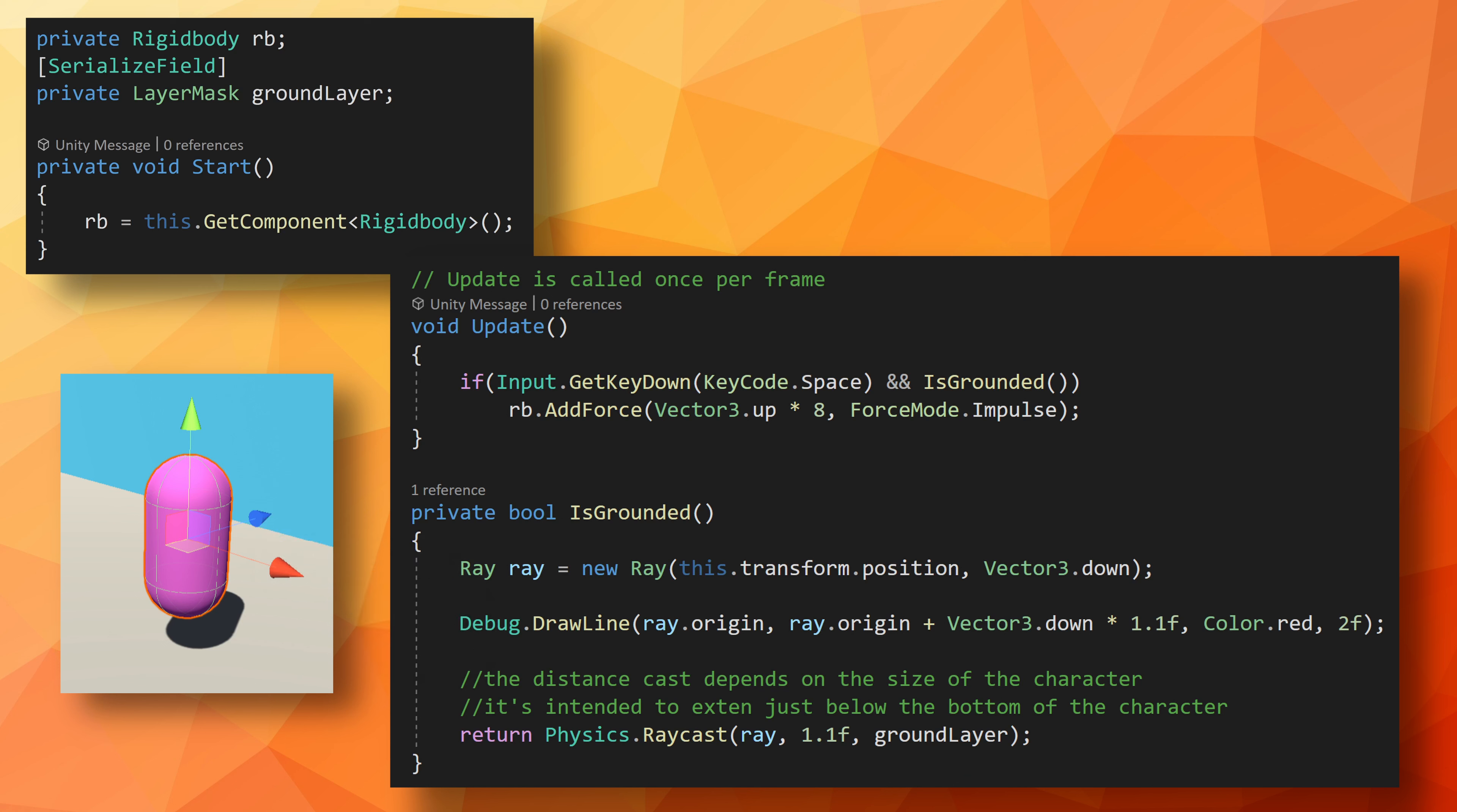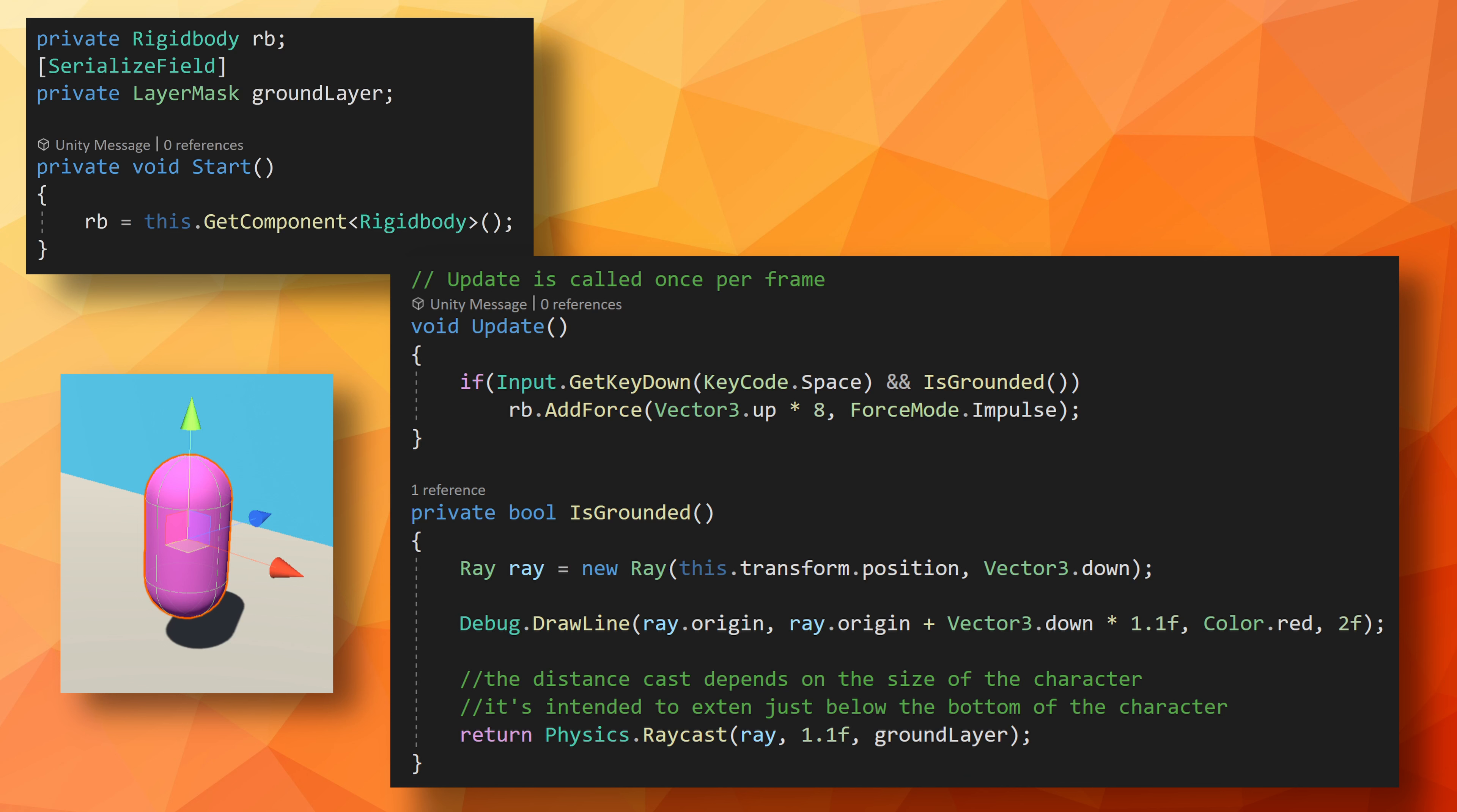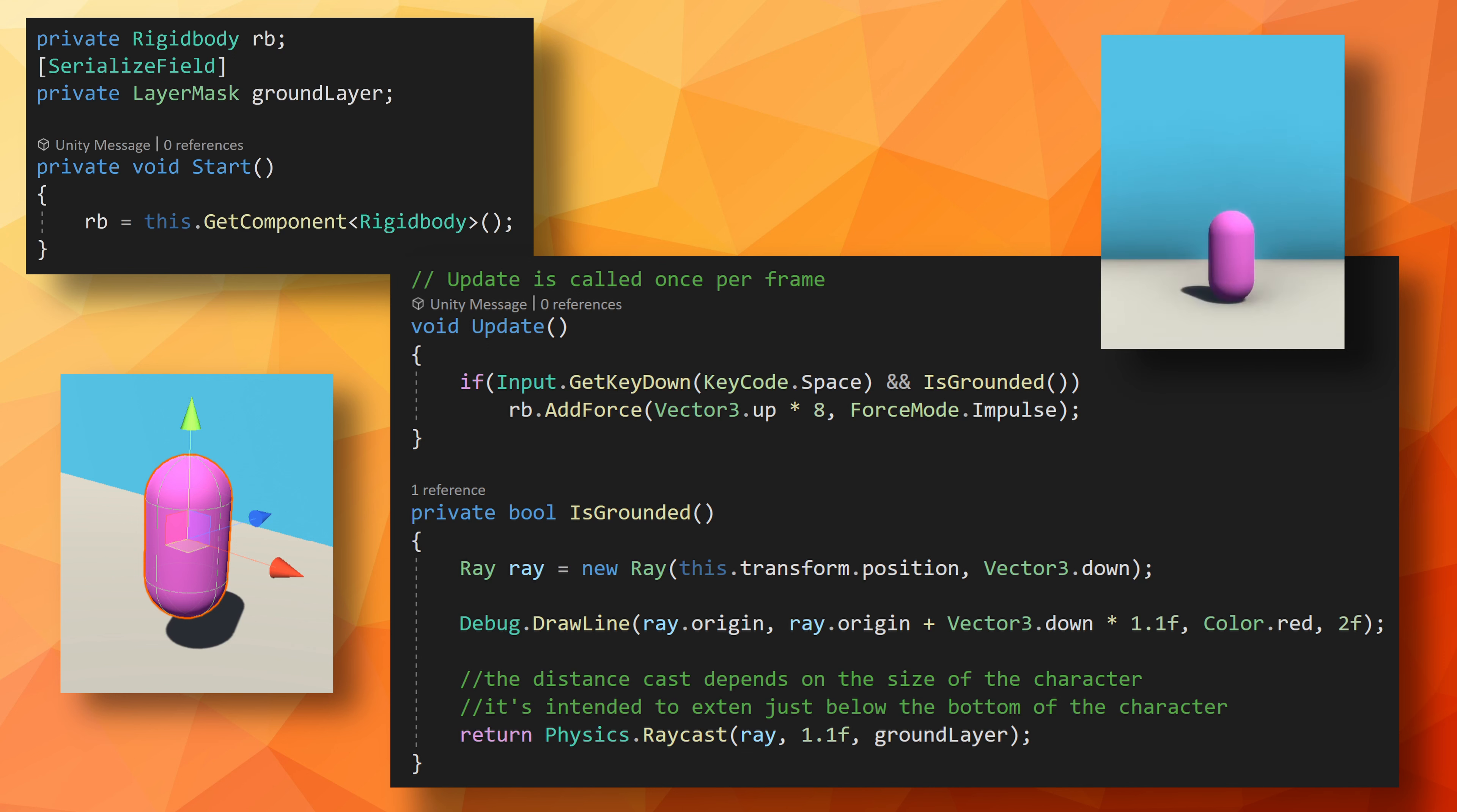Then, in the update function, we check if the spacebar is pressed along with whether the player is on the ground. If both are true, we apply a force to the rigidbody, and the player jumps.